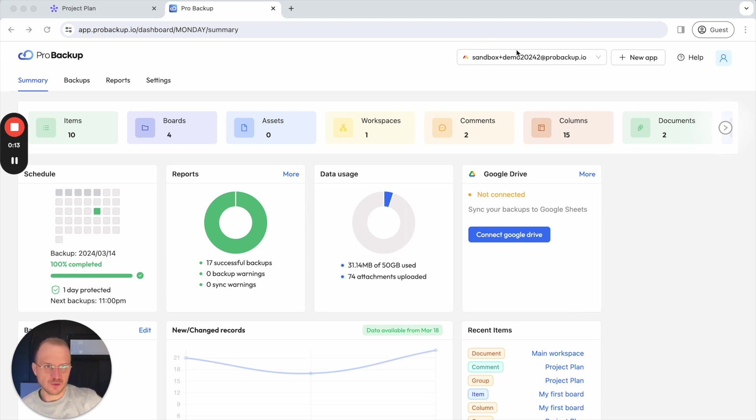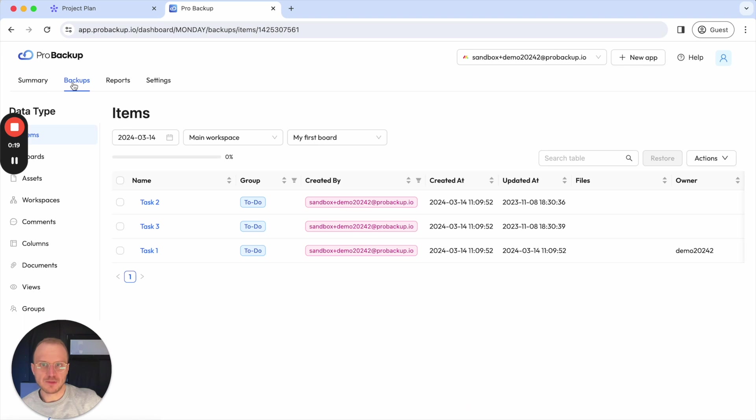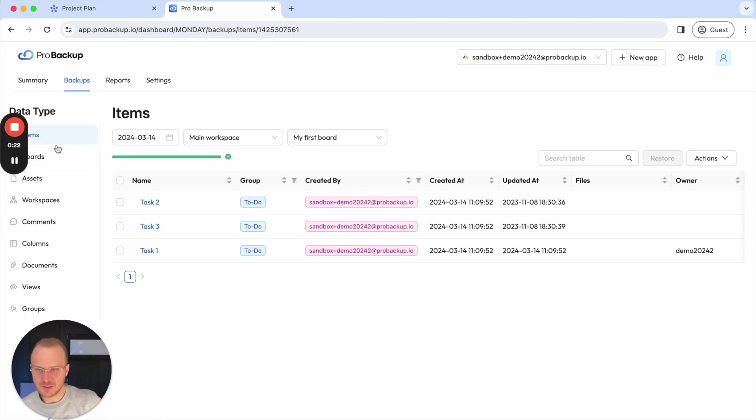You can log into your account and select your monday.com backup, and if you then click on backups, you will be able to access your backup data. So on the left side here, you see all of the data types that we are backing up for monday.com,